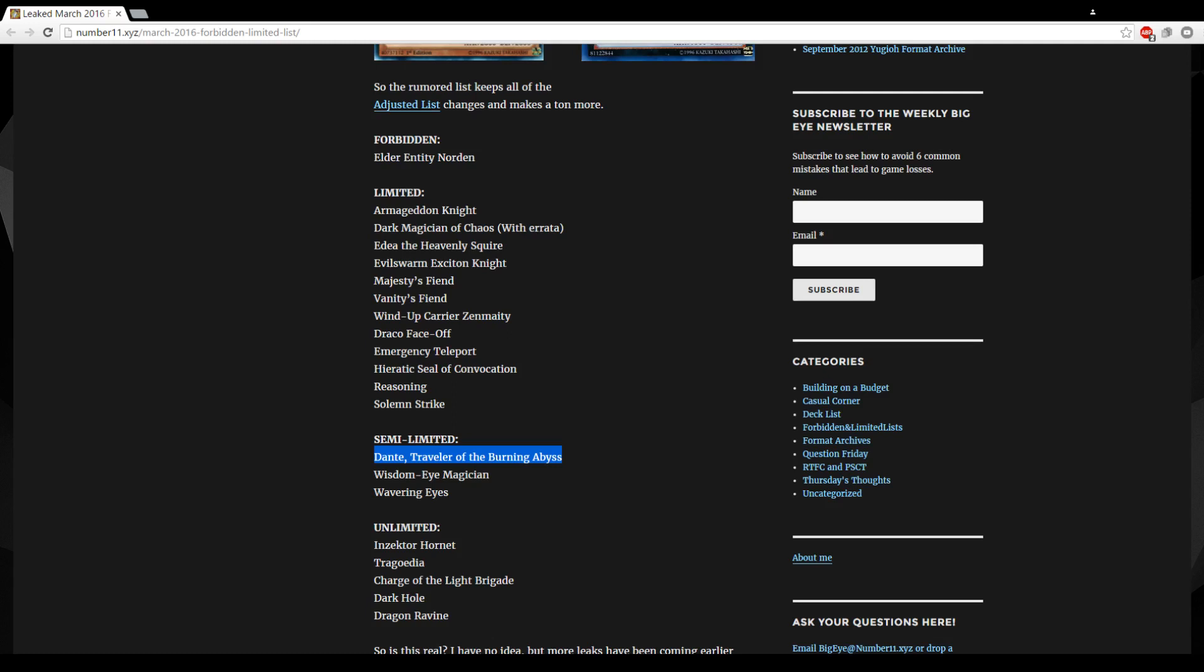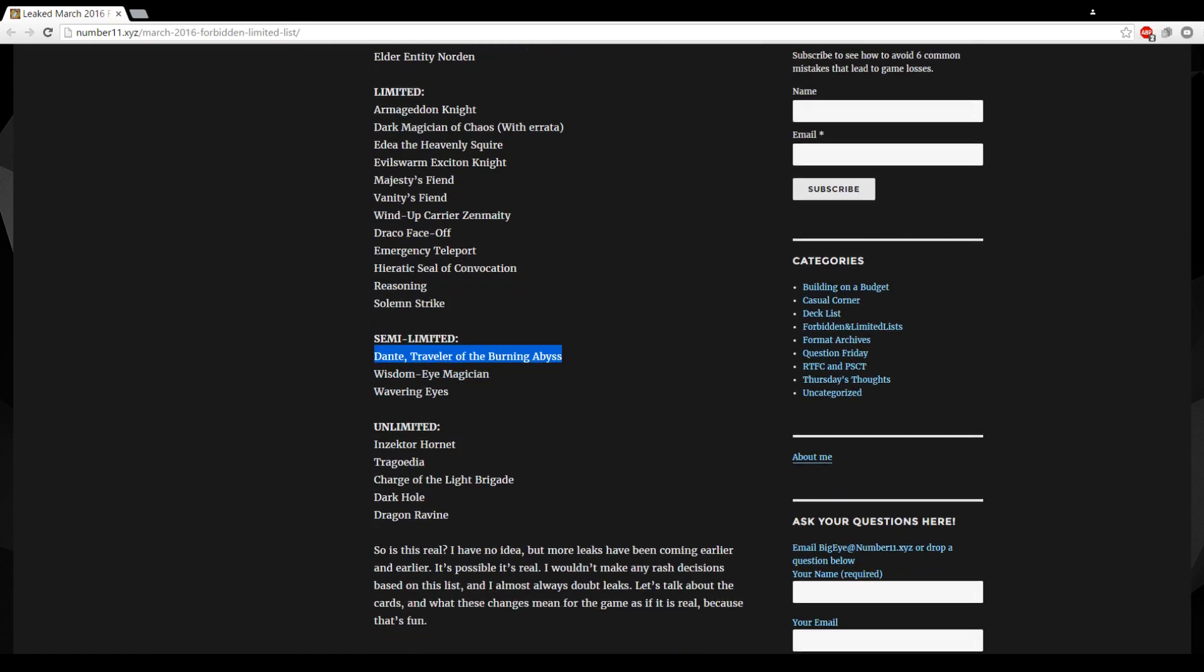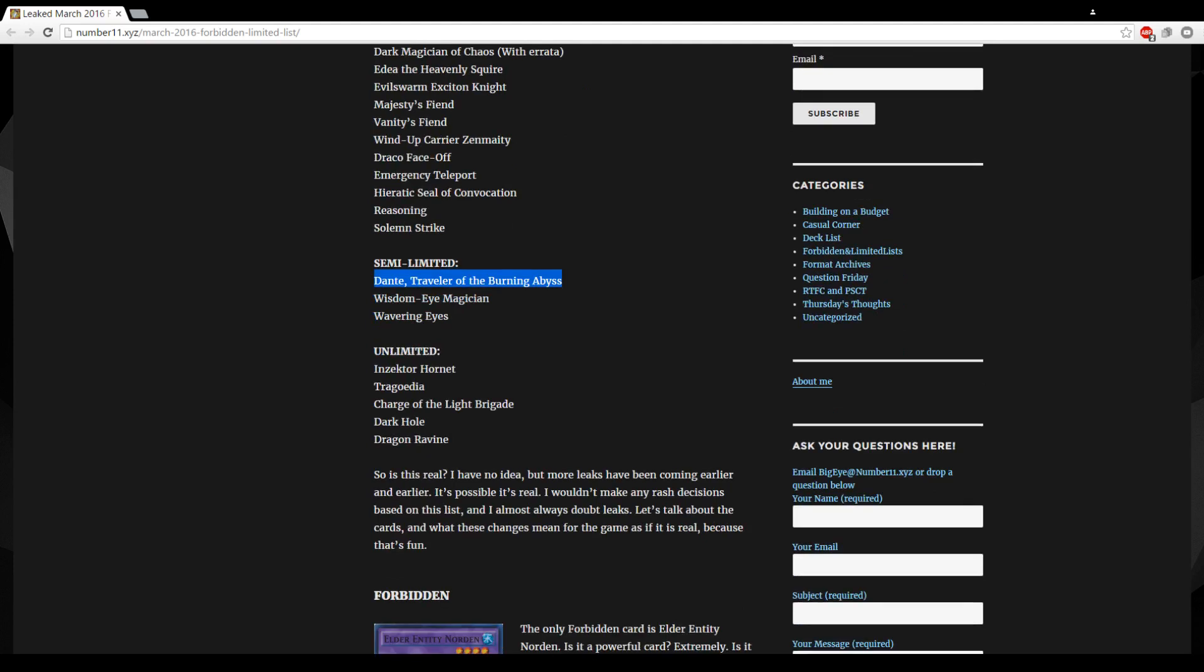I guess since Pendulums aren't prevalent right now, Wavering Eyes isn't as bad because you know the meta consists of Cosmos, Monarchs, and Draco Powers or whatever variant. But still the card is just too strong, it should probably go. And then Unlimited Inzektor Hornet since Armageddon Knight's to one.